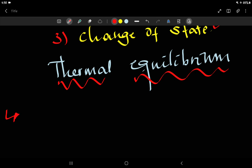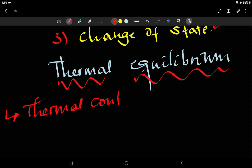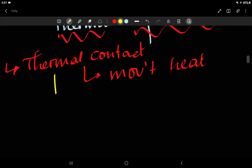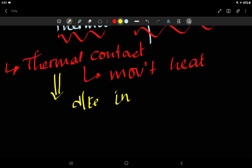Heat transfer is the movement or flow of heat energy from one object to another. The two objects are said to be in thermal contact. Thermal contact occurs when there is a movement of heat from one object to another, and the reason for this flow is a difference in temperature.